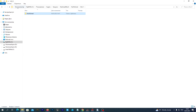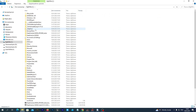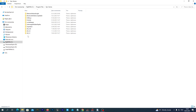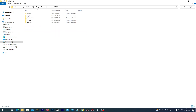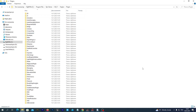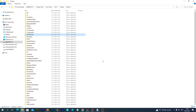Now we navigate to the UE 5 installation directory. Here it is usually Program Files > Epic Games > UE 5.1. And here we go to Engine > Plugins and we paste the copied folder here.